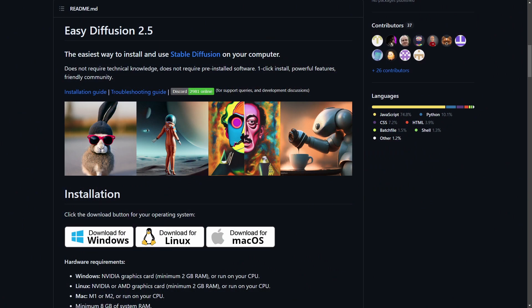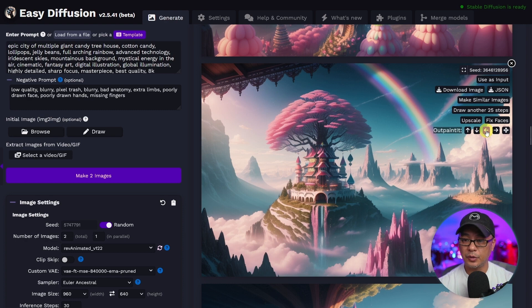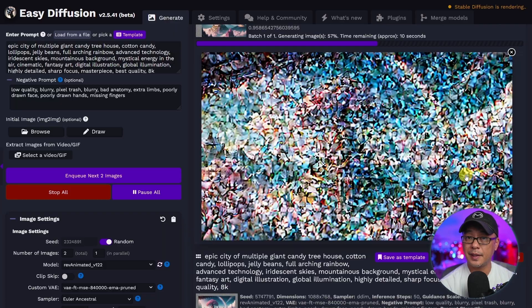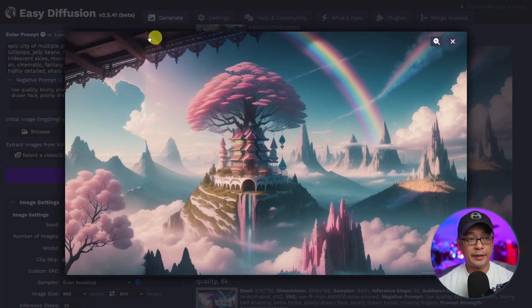Now let's assume you have the required specs to run Stable Diffusion on your computer. The next thing you need is some sort of program or platform to run it. It could be pretty overwhelming to decide which program to use, so I'm going to give you a few suggestions. The first one I'd recommend is Easy Diffusion. It comes with an easy installer — you just download it, run it, and it'll install everything you need. The user interface is very user-friendly, and you're also able to install plugins to access other features of Stable Diffusion.